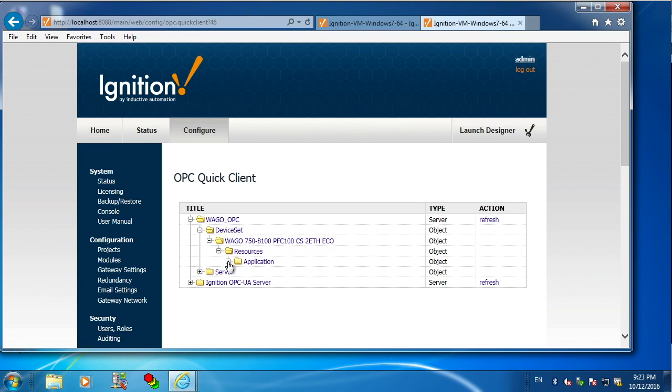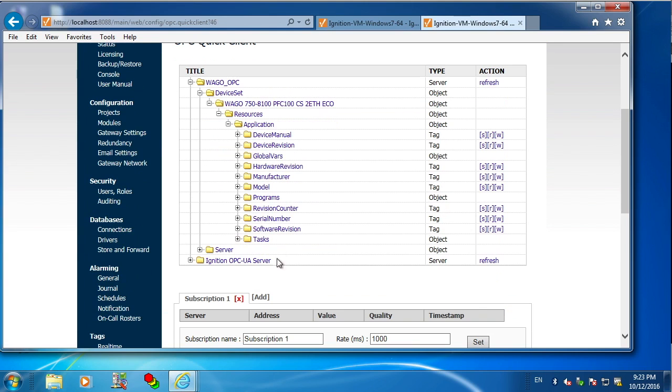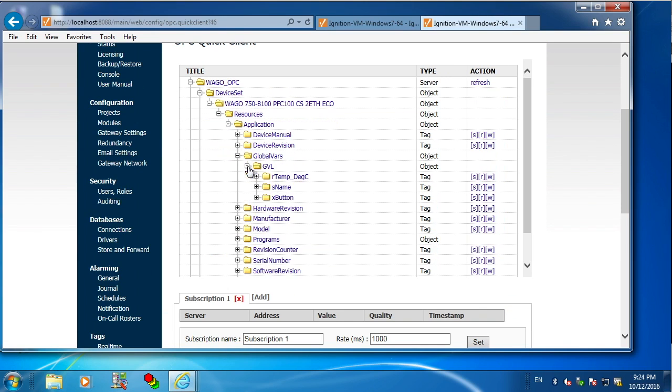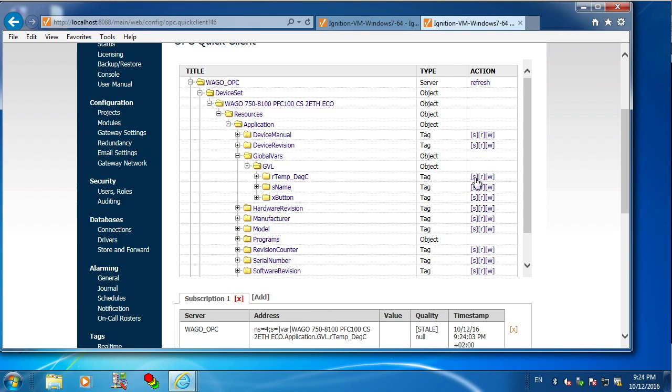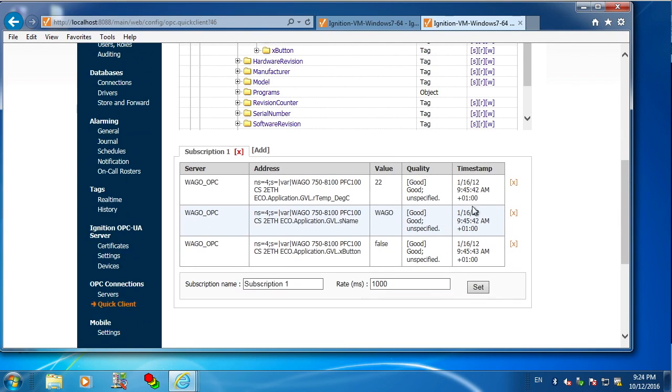So if I navigate down inside the global variables, there are my three variables that I created. And I can subscribe here and view the values of those right there in real time.